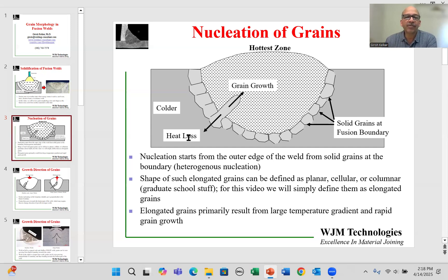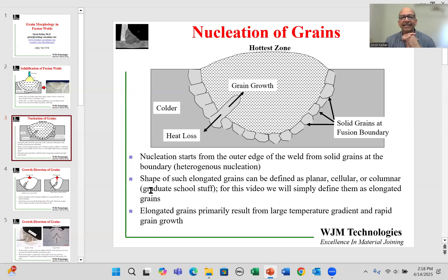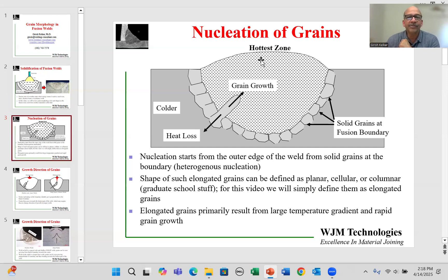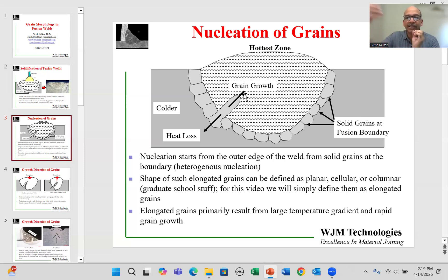These grains which start from the outside, from the original nucleus grains on the outer edge, are called heterogeneous nucleation. These grains are usually elongated, and there are more fine distinctions between different types such as planar, cellular, and columnar, but that is more graduate school material. For the purpose of this video, we're going to call them elongated grains. These elongated grains form primarily because of the large temperature gradient — this is molten metal, this is solid metal and much cooler. So there's a huge temperature gradient, plus there's a lot of molten metal for the grains to grow, as they have to attract suitable metallurgy from the molten metal in order to grow in that particular direction.